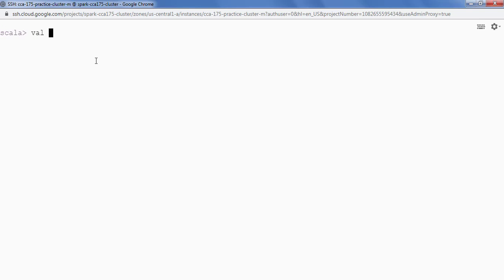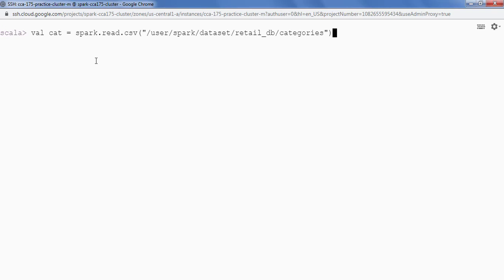Okay, so this is my Spark shell. Now let's read the categories data. I'll say val cat equals spark.read.csv. In CSV we're gonna provide the path. So this is my path.